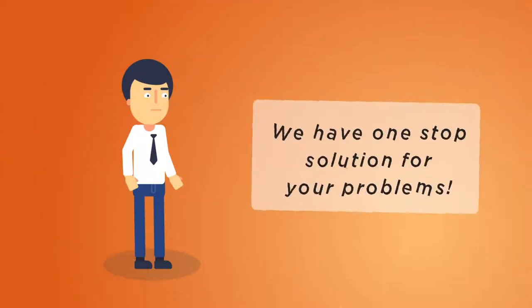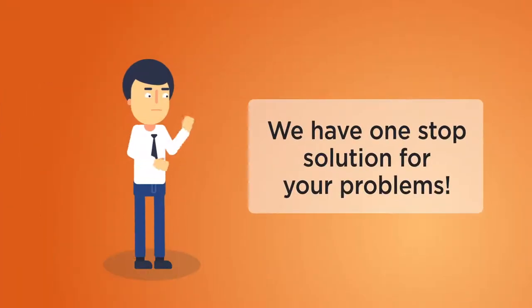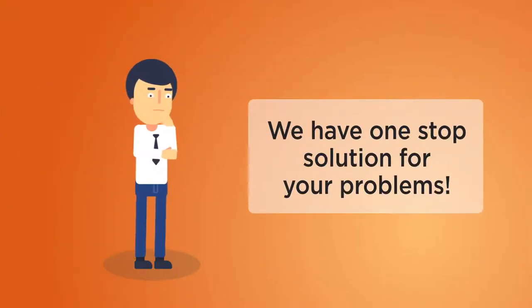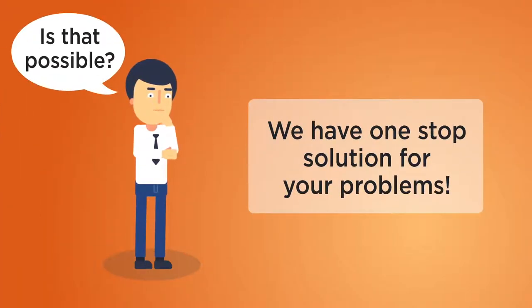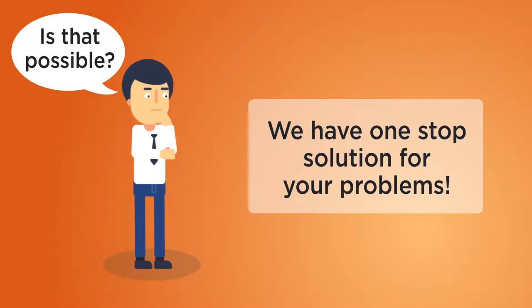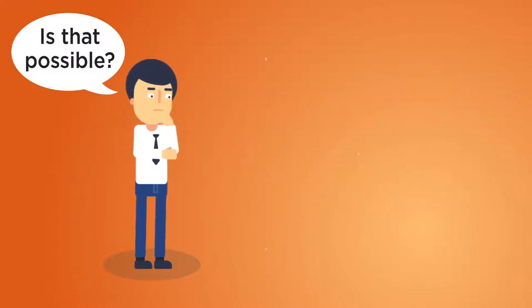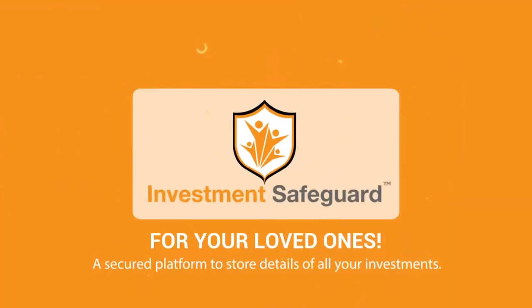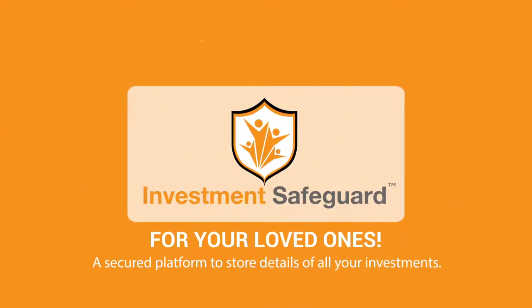What if we tell you, we have a one-stop solution for this and many other problems like these? Investment Safeguard App - a secured platform to store details of all your investments.